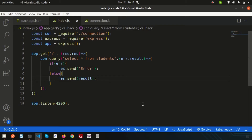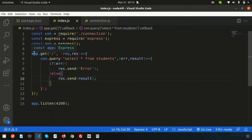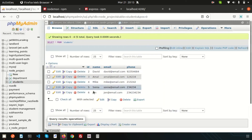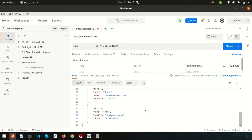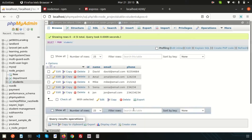Hello friends, welcome back to the Node.js tutorial. In this video we are going to learn how to create a POST API using Node and the Express framework. Last time we discussed the GET API — how to connect with the database, create a GET API, and retrieve all the data from the database through Postman. In this video we are going to discuss how to create the POST API.